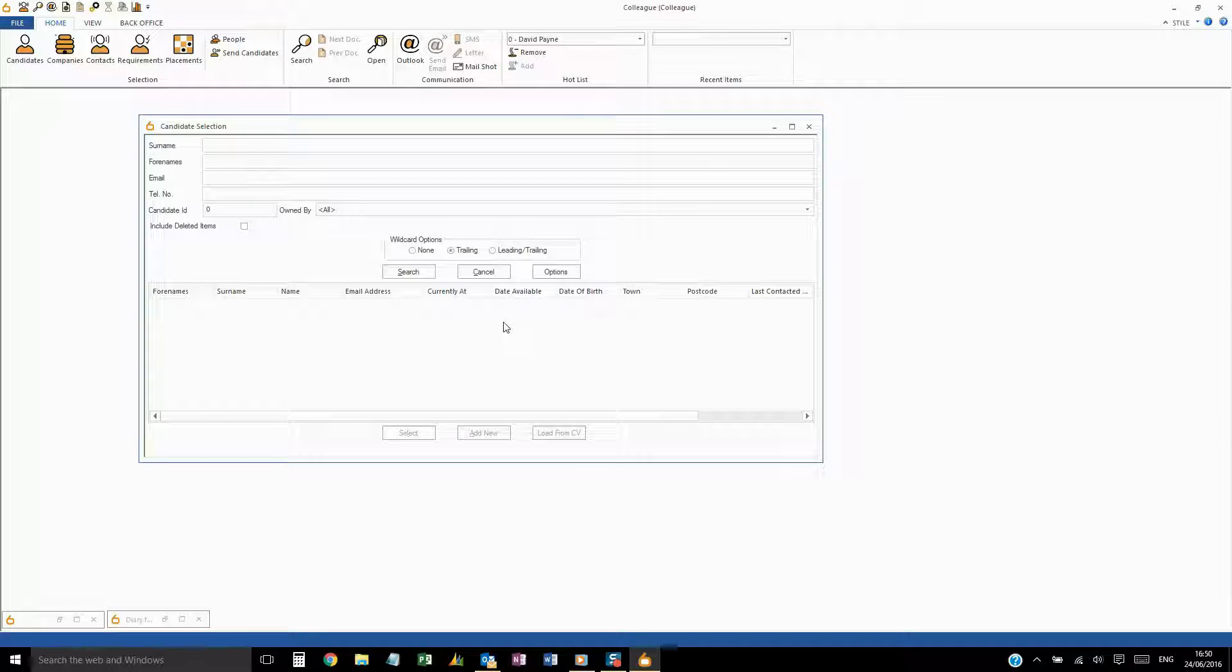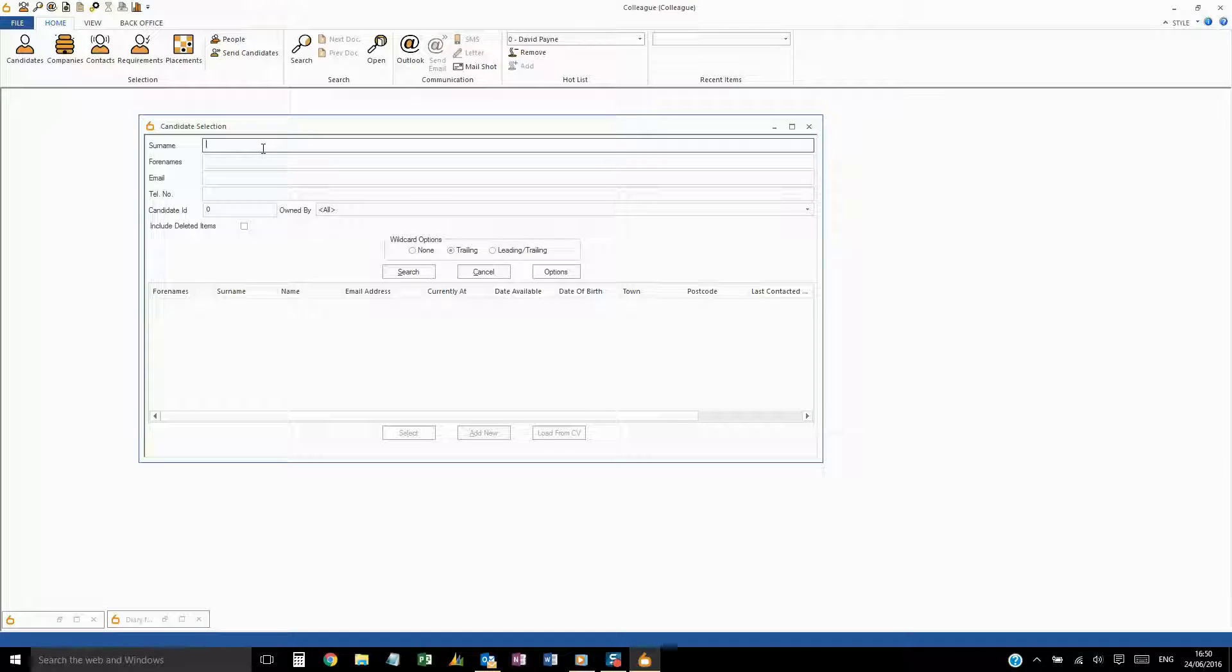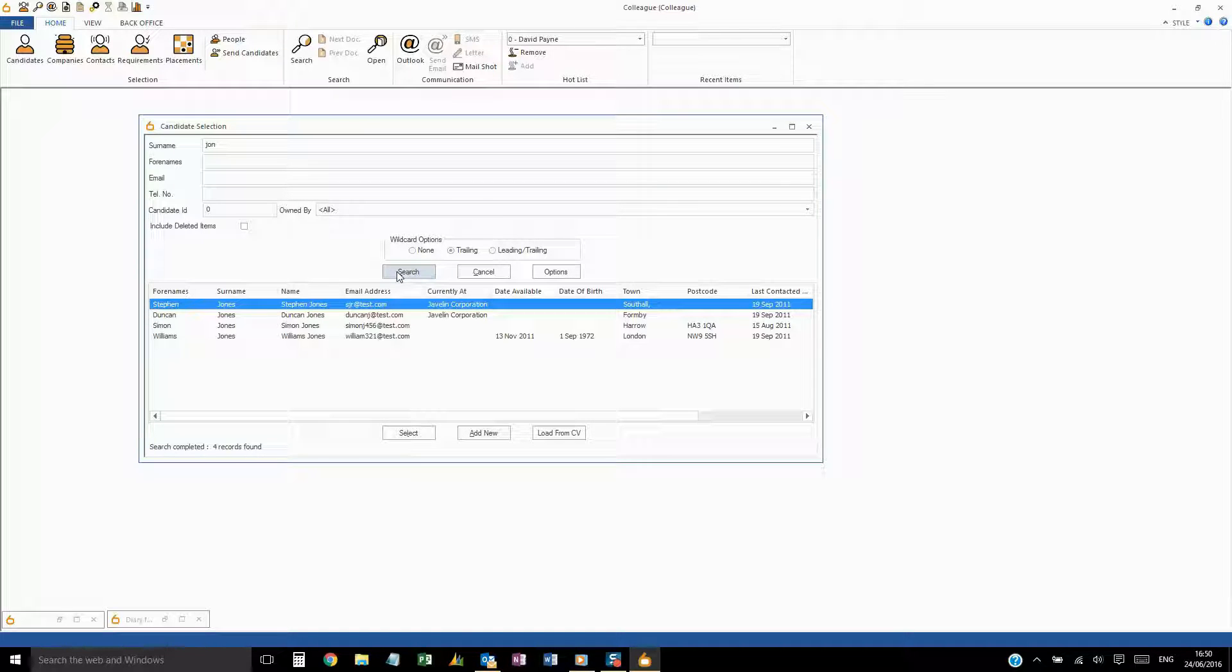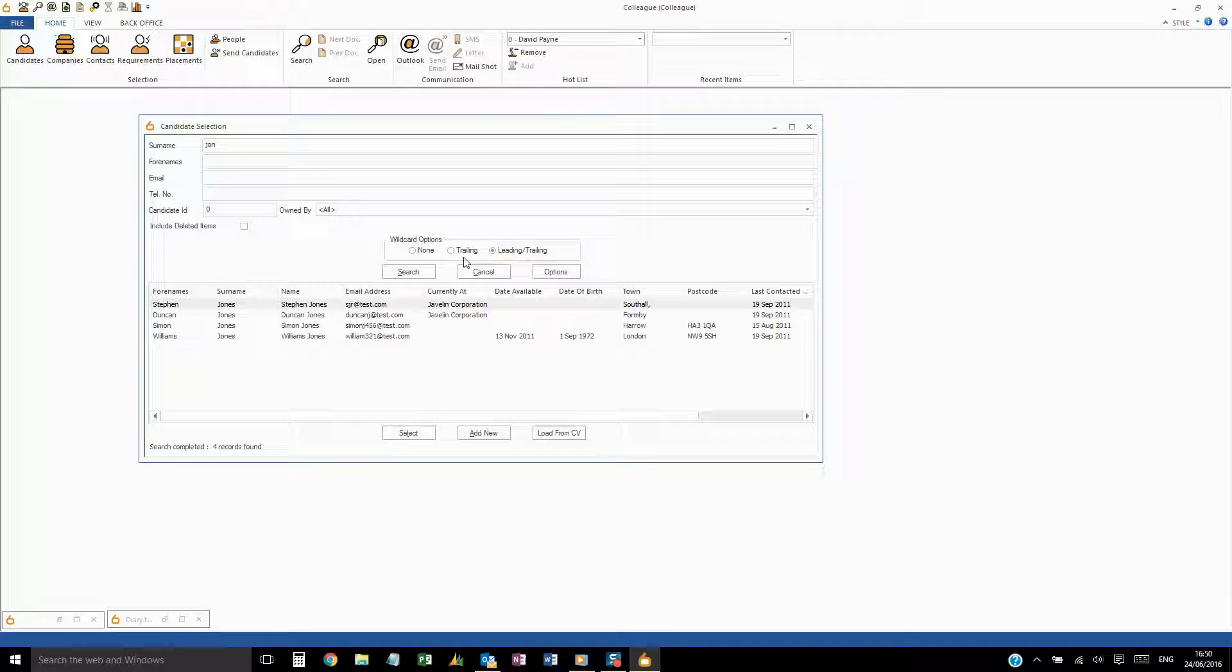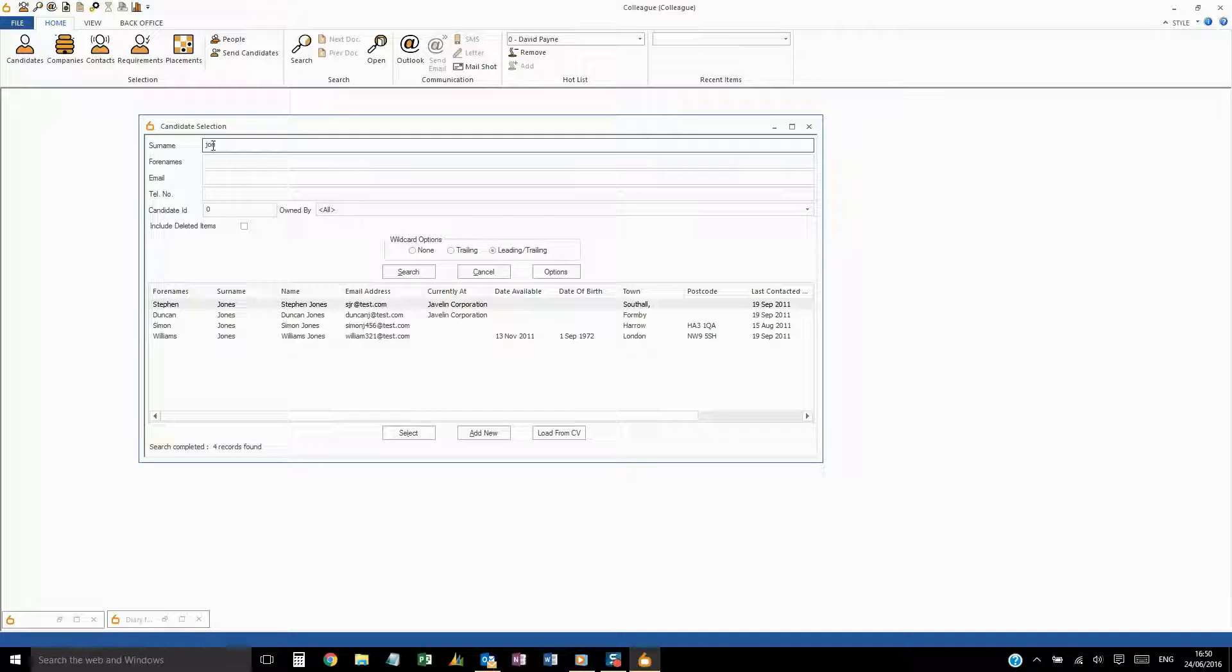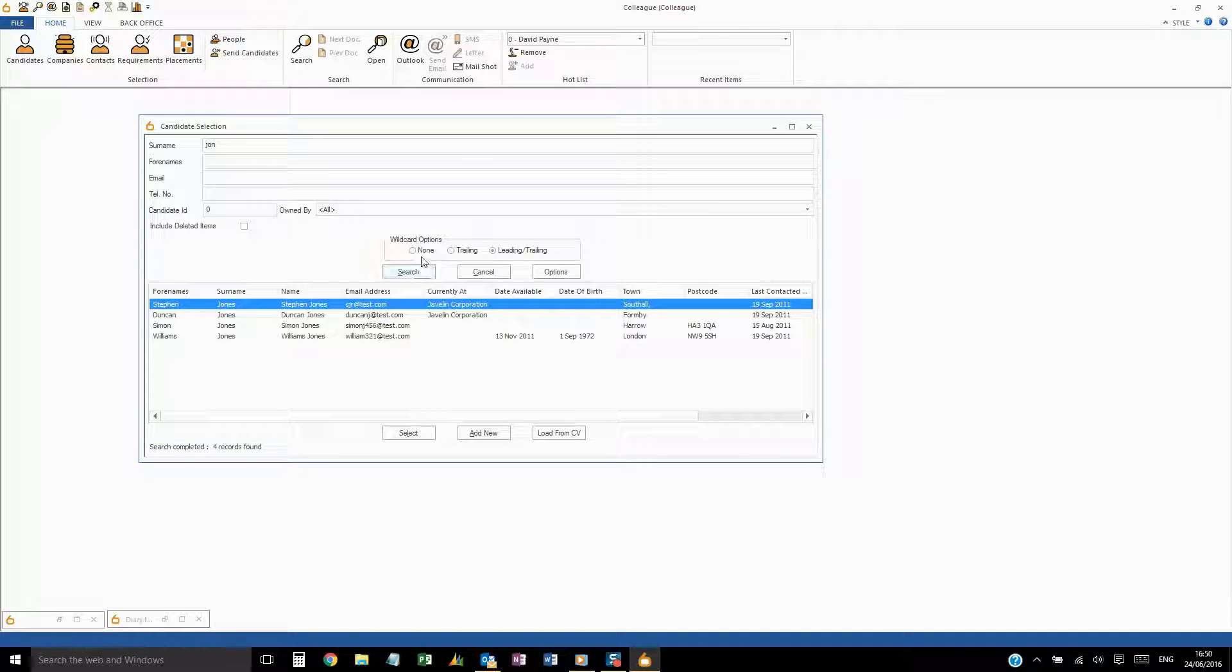The key component we'll focus on here is the wildcard options for record selection. Trailing will bring back anything that begins with the word you've entered. Leading and trailing will bring back anything containing the word you've entered. And none is an exact match.